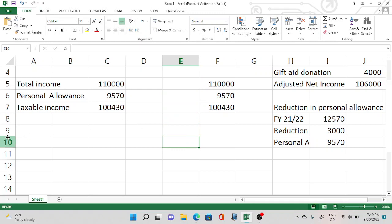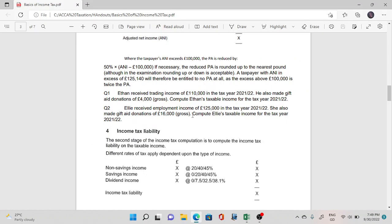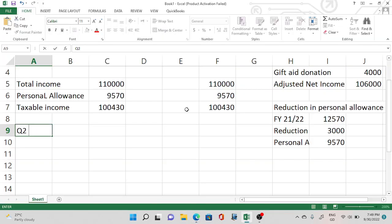Moving to question number two: Amy received employment income — which is also part of non-savings income. She also made gift aid donations of £16,000. We also need to find the taxable income for this question.